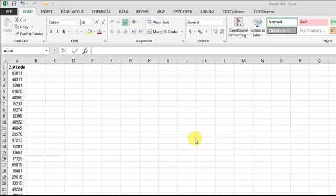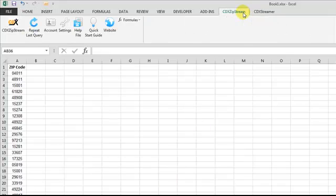Click on the CDX Zipstream tab, and you'll see a command bar containing CDX Zipstream functions.